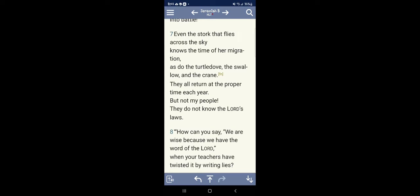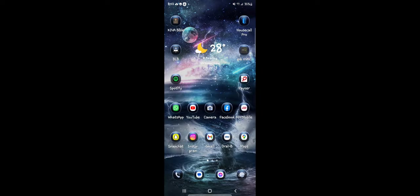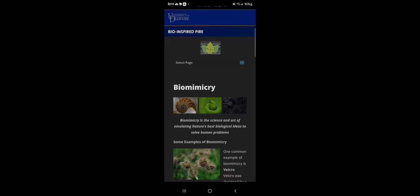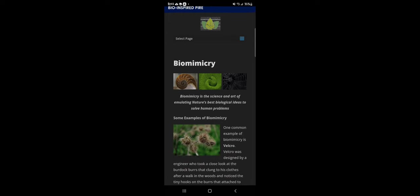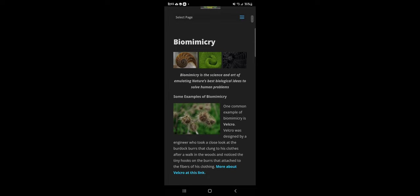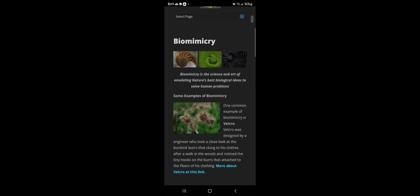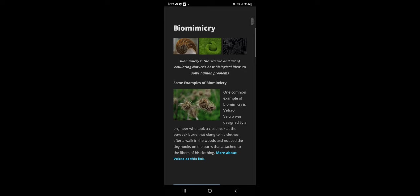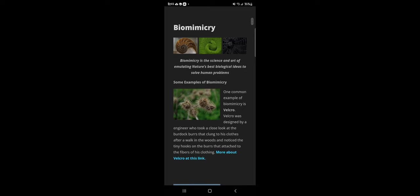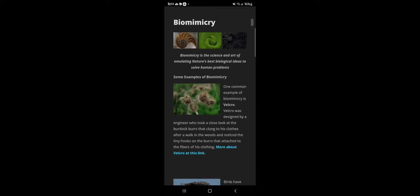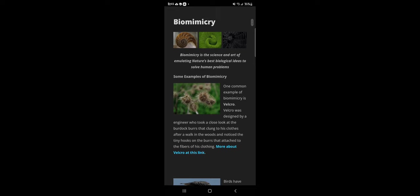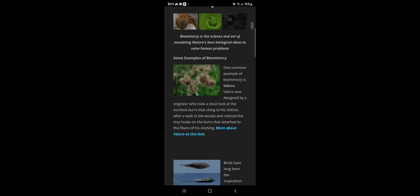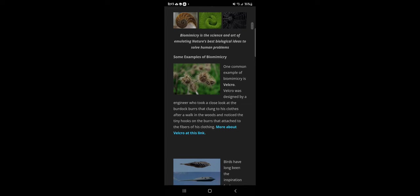It's called biomimicry. Biomimicry is the science and art of emulating nature's best biological ideas to solve human problems. And technically they basically got this from the scriptures. Yehovah Bahashem gave it to the prophets of old and put it to the scriptures, and Esau likes to dabble and try to figure this thing out for himself.